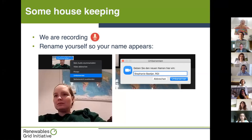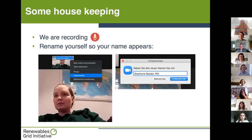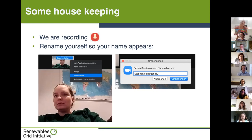If you haven't done so yet, it would be great if you went into your Zoom window, into the field for renaming yourself, and named yourself with your first name, last name, and then your organization. That way, for the Q&A portion, we will actually know who we are talking to.